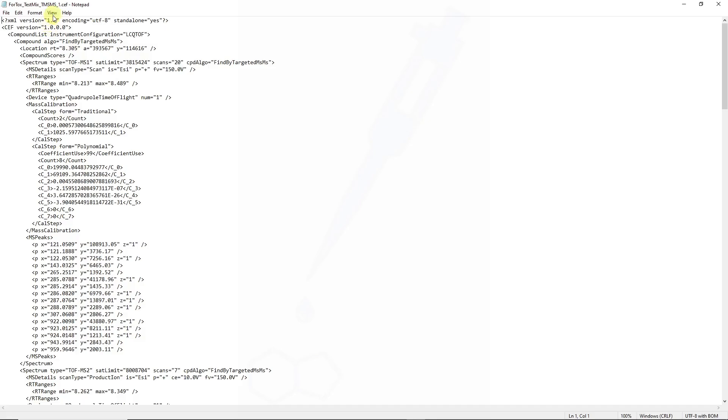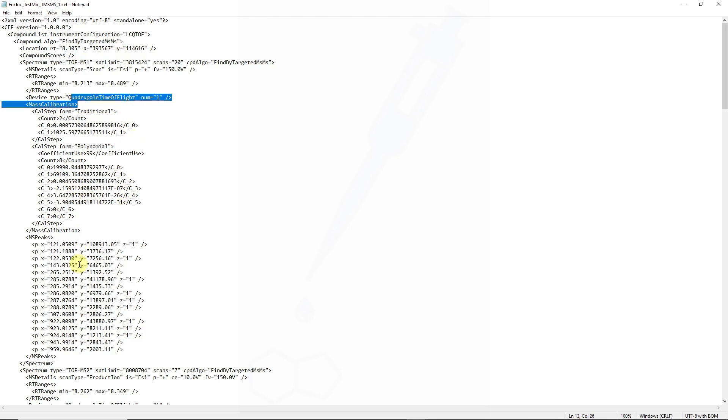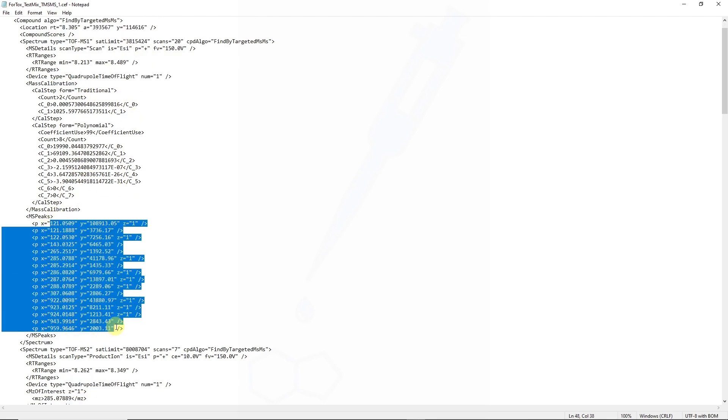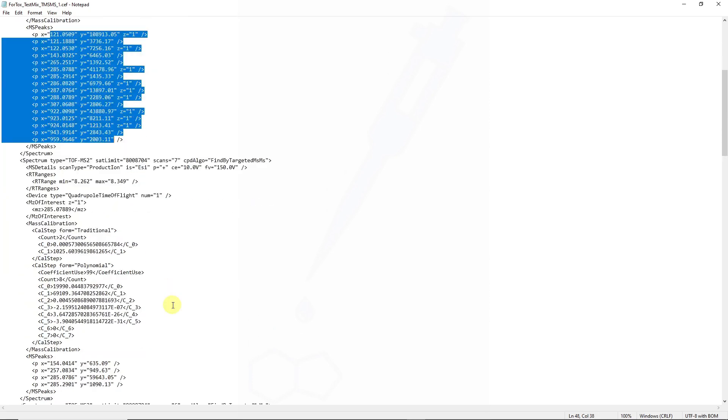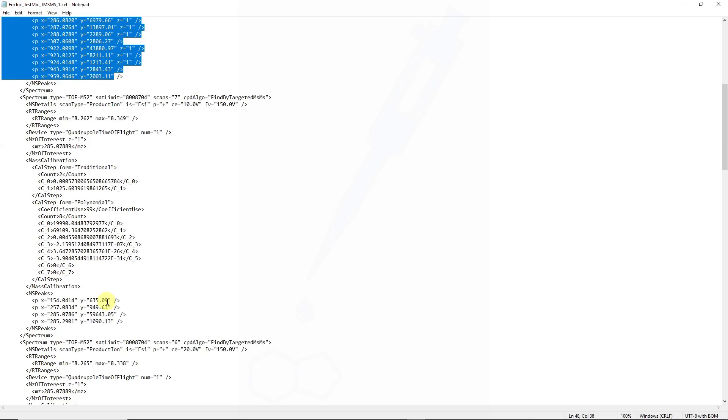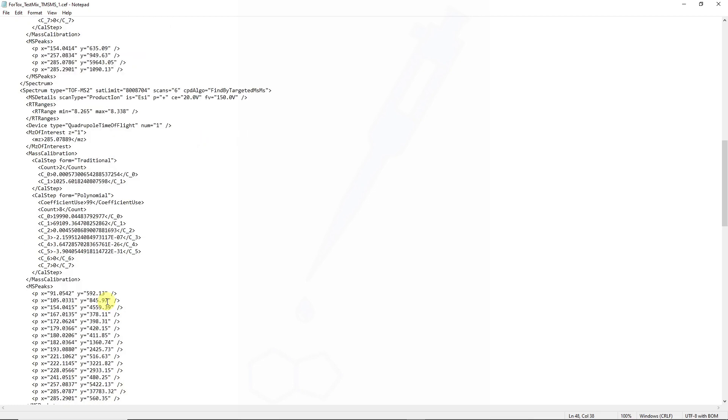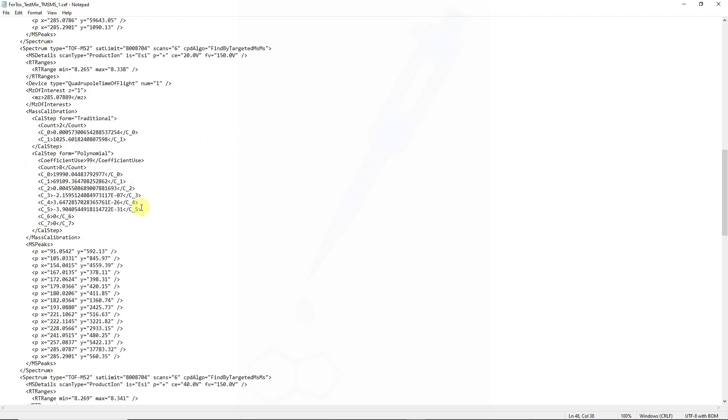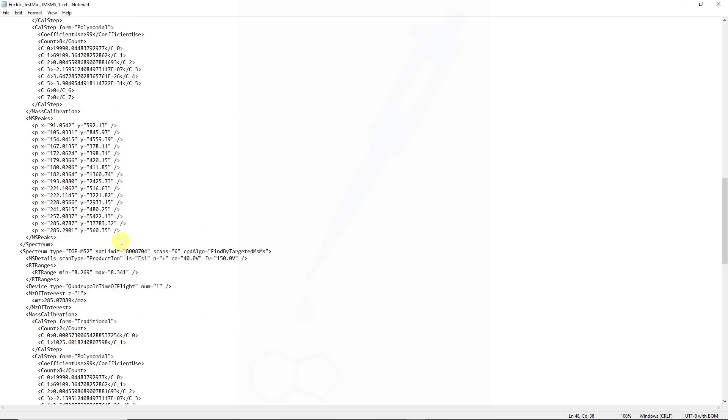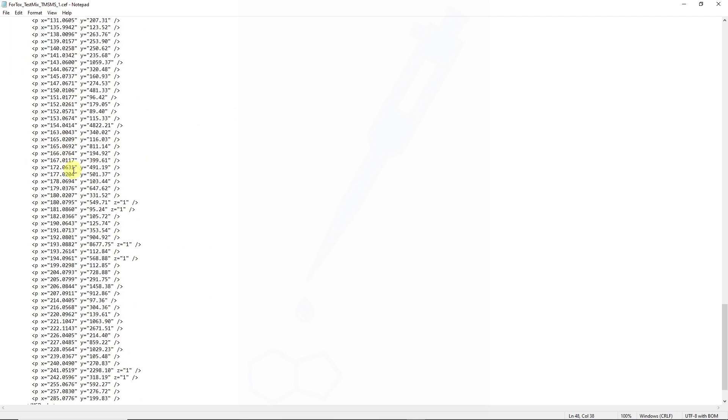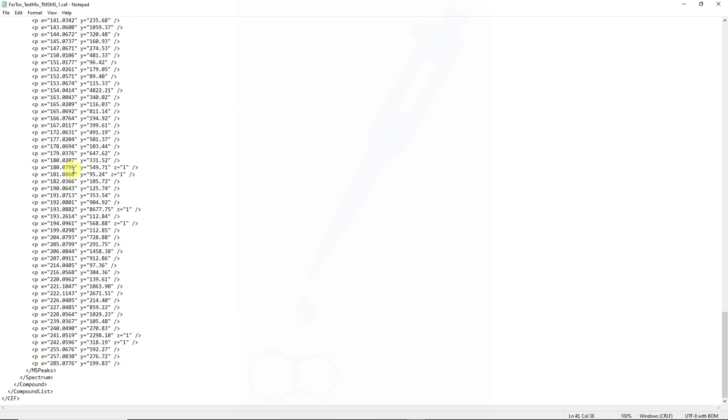You can now see what information is contained in the CHEF file. We can see the peak location, probably some details regarding intensity, what type of device it was acquired on, and some idea of those calibration actuals, as well as looks like the coefficients that were used in the QTOF, calibration peaks, as well as MS fragmentation peaks.